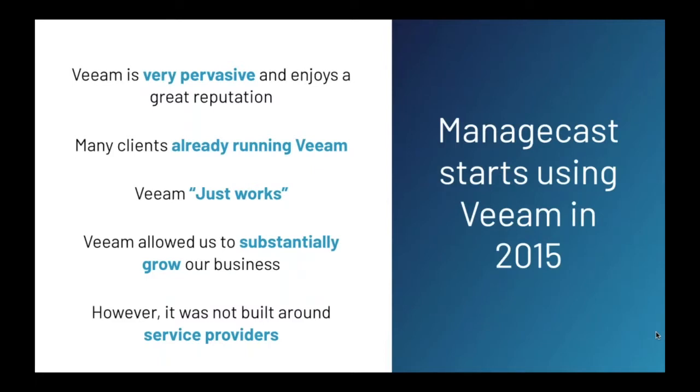ManageCast started using Veeam for cloud backup and DR shortly after Cloud Connect was released in late 2014. The beautiful thing about Veeam is how widely deployed it is and the great reputation it has. We found that many clients were already running Veeam, so it became easier to get new clients for our backup service. And our engineers love working on Veeam because, honestly, it just works. For all of these reasons, Veeam allowed us to substantially grow our business. Veeam is awesome.